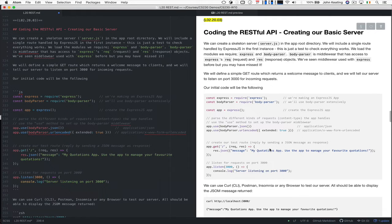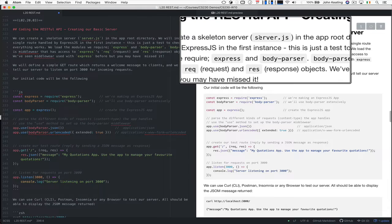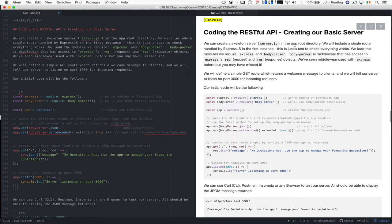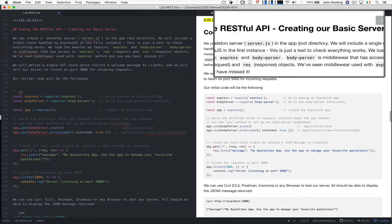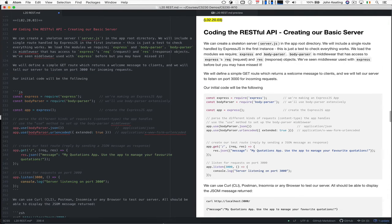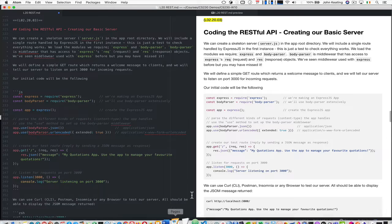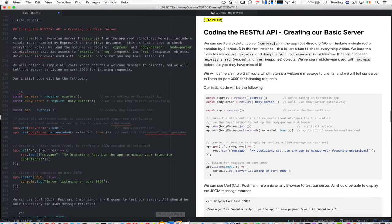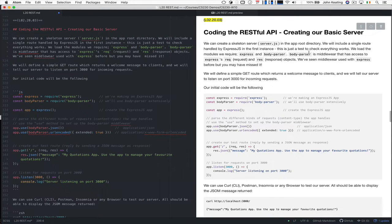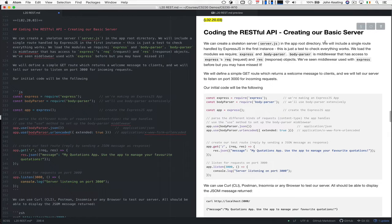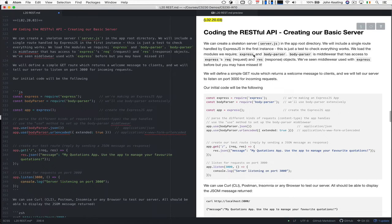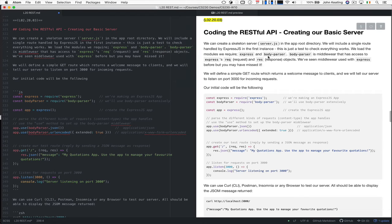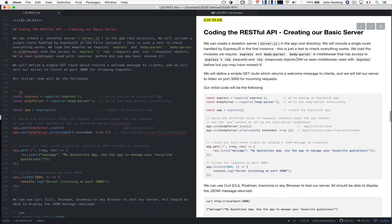So we need to generate our basic server. We create a skeleton server and if you remember correctly we called it server.js. We create that in the app's root directory and then we'll just include a single root for this one which will be handled by Express.js in the first instance. That's just a test to make sure everything works. In other words that the modules that we require, Express and BodyParser, are up and running and working properly.